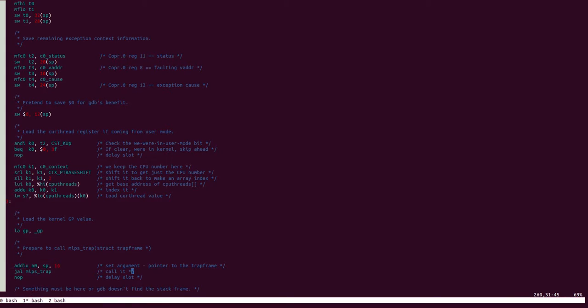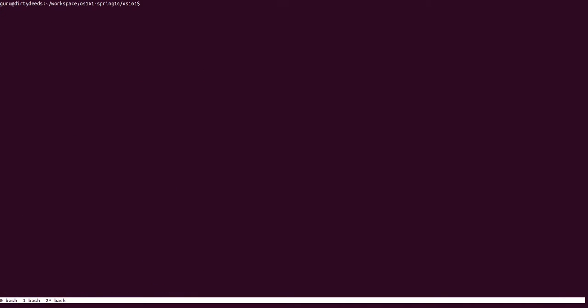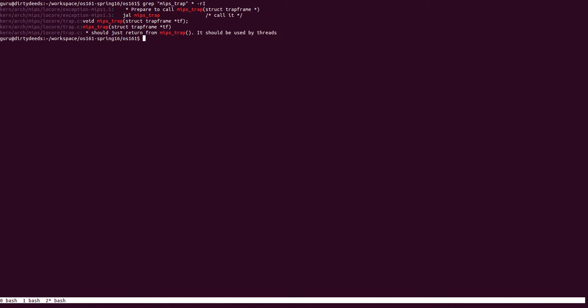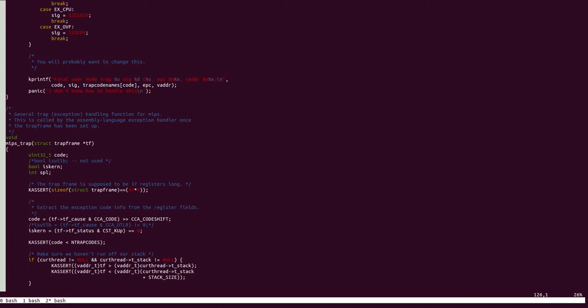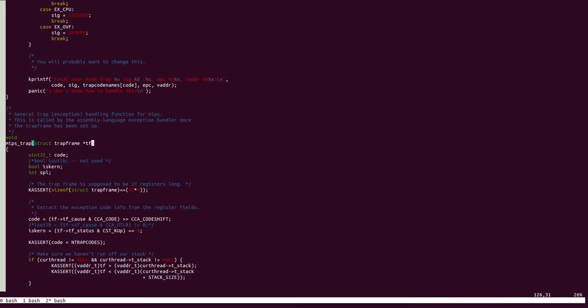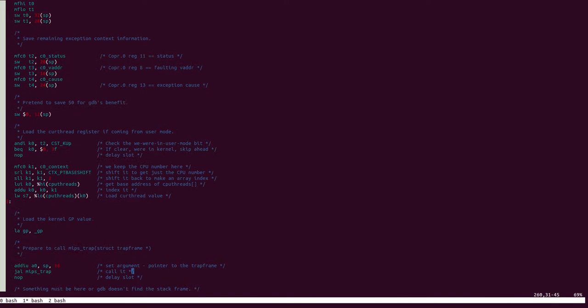So, let's quickly look at what MIPSTRAP looks like. Now, the first thing of importance here is that MIPSTRAP as a function has one function argument, or function parameter, which is of type struct trapframe.